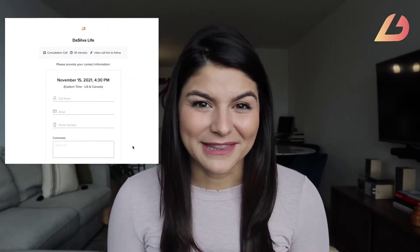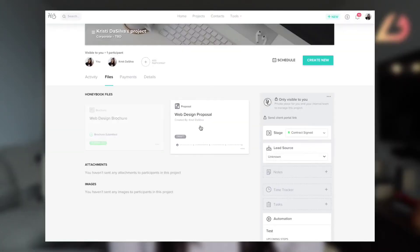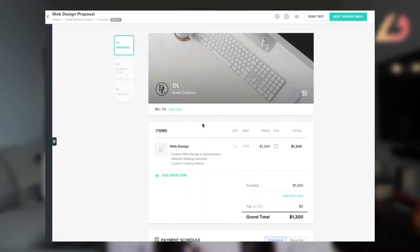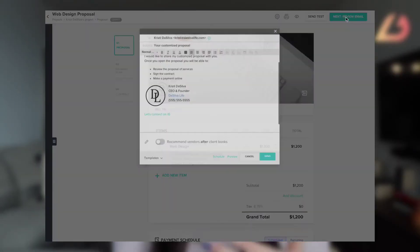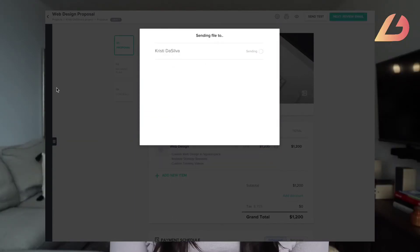You grab that discovery call with them, and after connecting you both think it's a great fit. So you go back into their portal, take the already drafted proposal, and send it over to them. Because the proposal was already drafted with their auto-filled information, sending it takes less than five minutes. They're hyped about the project starting and super impressed by your client experience.